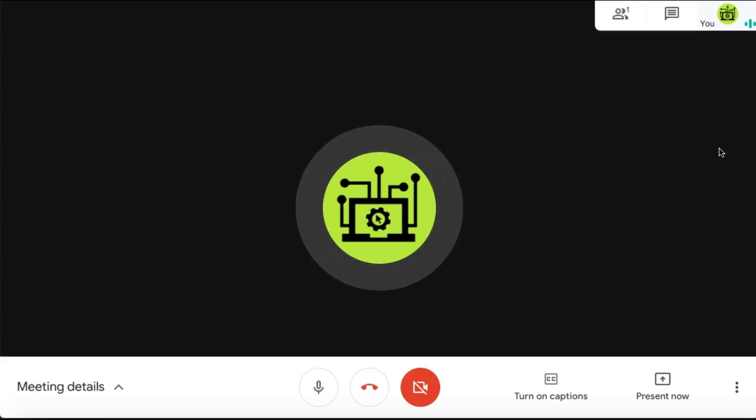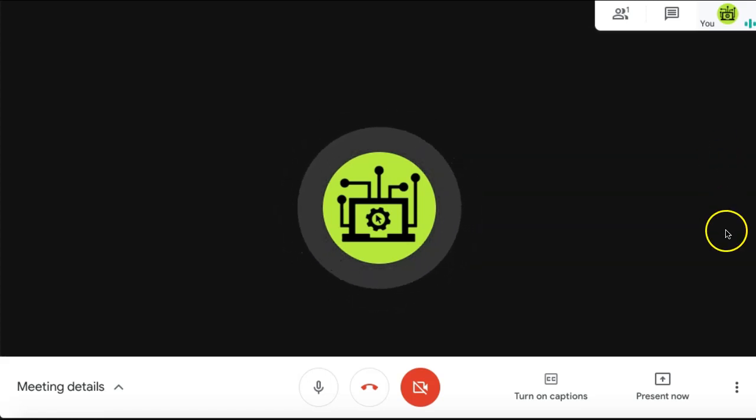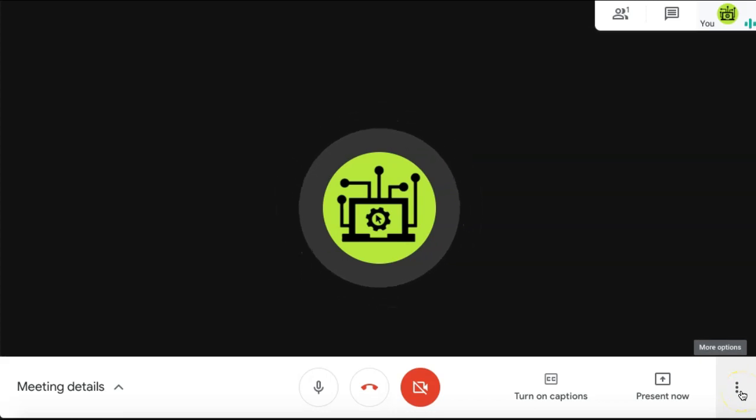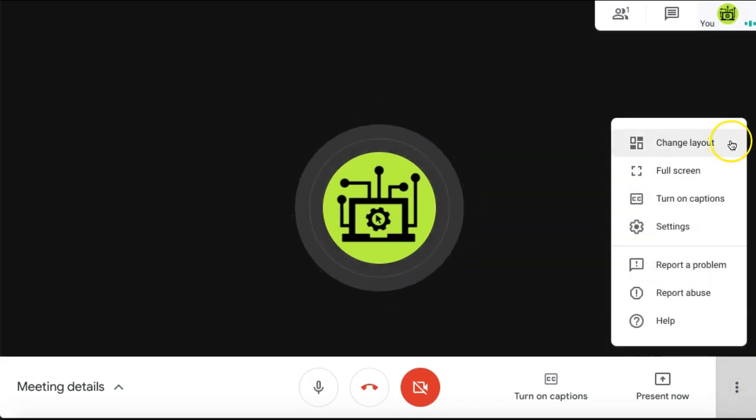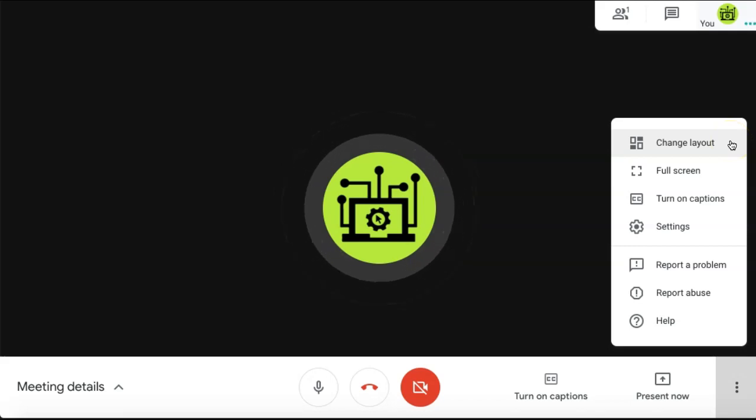Once you're in your Google Meet, select the More Options icon in the bottom right corner of your screen. From the drop-down, select Change Layout.